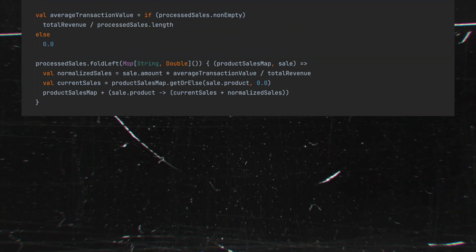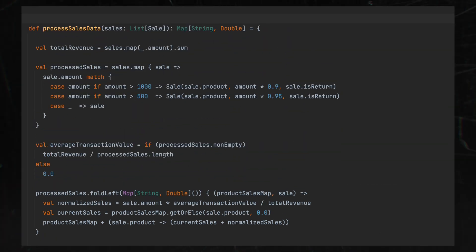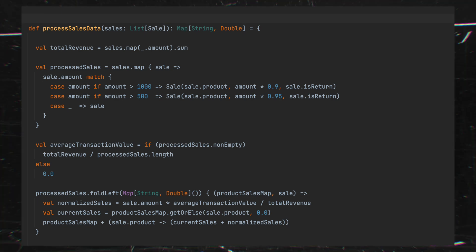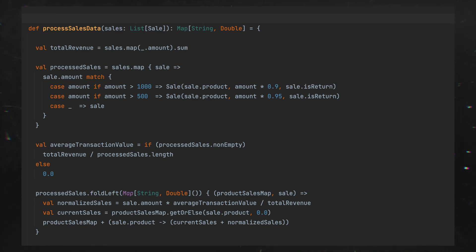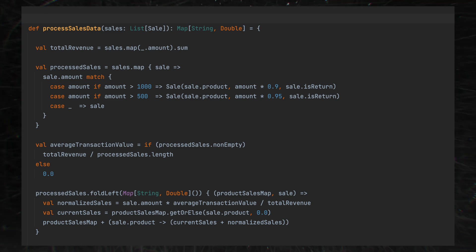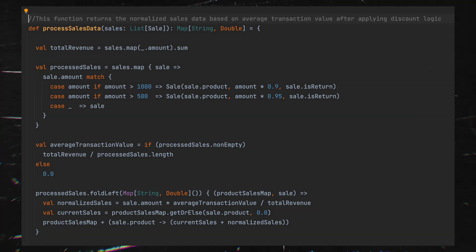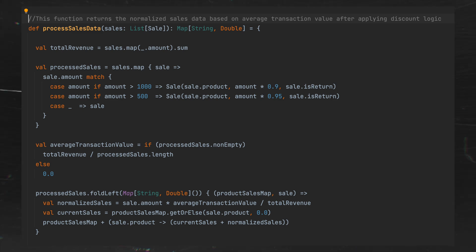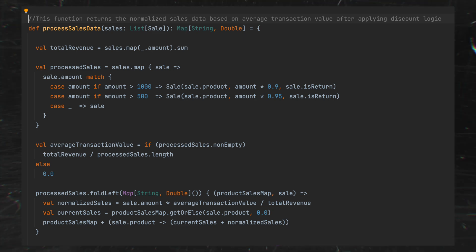Let's look at another example. There is some function that is supposed to process sales data. It looks pretty complex — there seems to be some business logic inside, and in general it's not easy to understand what this code does. So it seems like it needs a comment. Let's add one: 'This function returns the normalized sales data based on average transaction value, after applying discount logic.' Now at least we know what it does, but I still feel uncomfortable with this function.